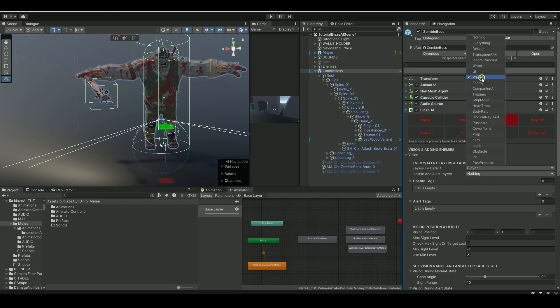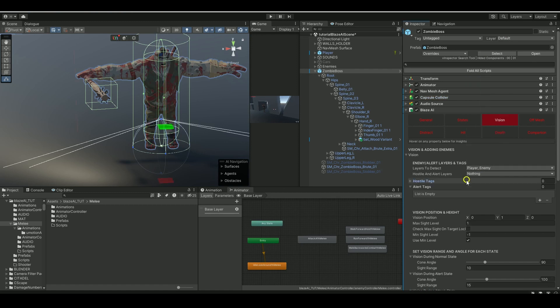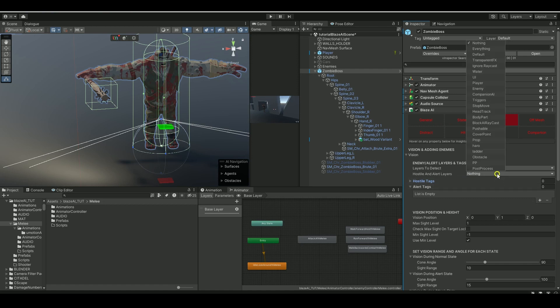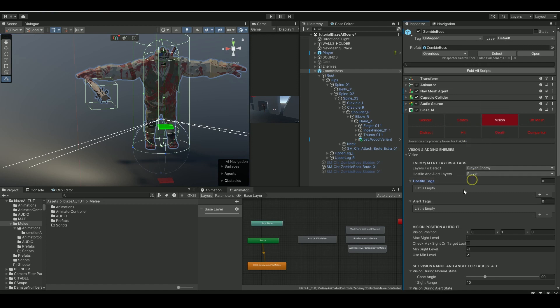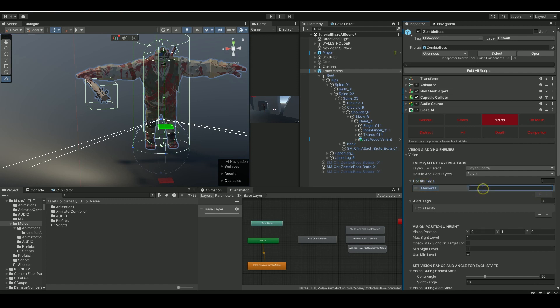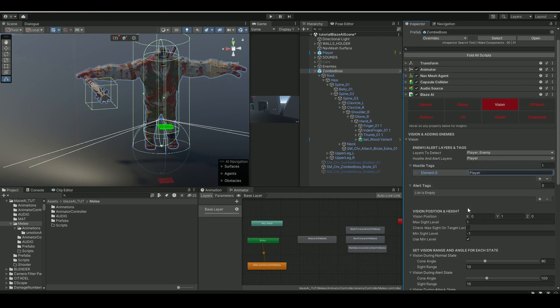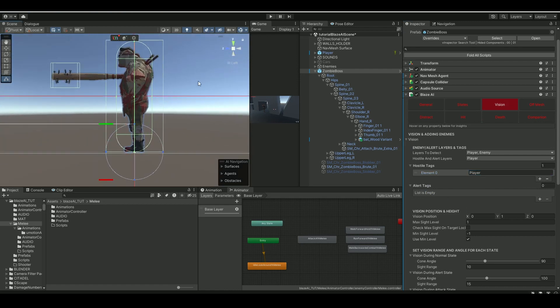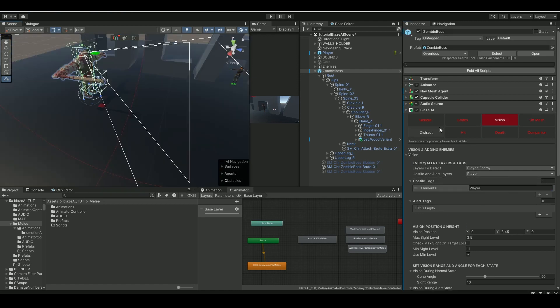Then while we're in the vision tab, let's also click on the player enemy, whatever you want him to detect—hostile player and hostile text as before, who you want him to attack. Let's add in the player. We don't need any alert text right now.